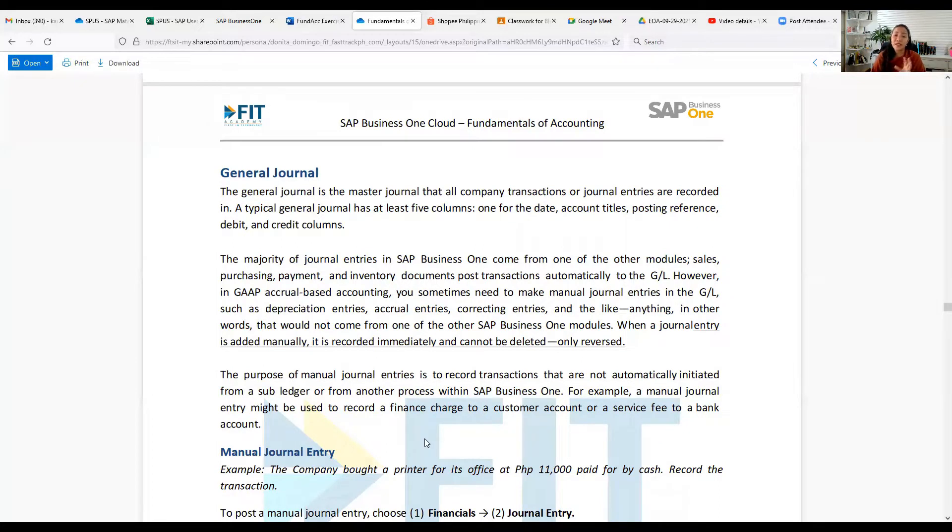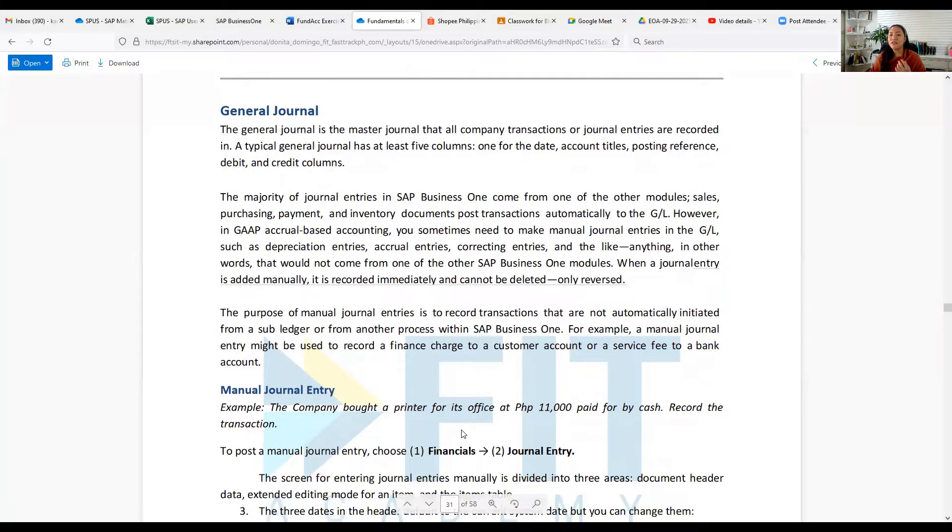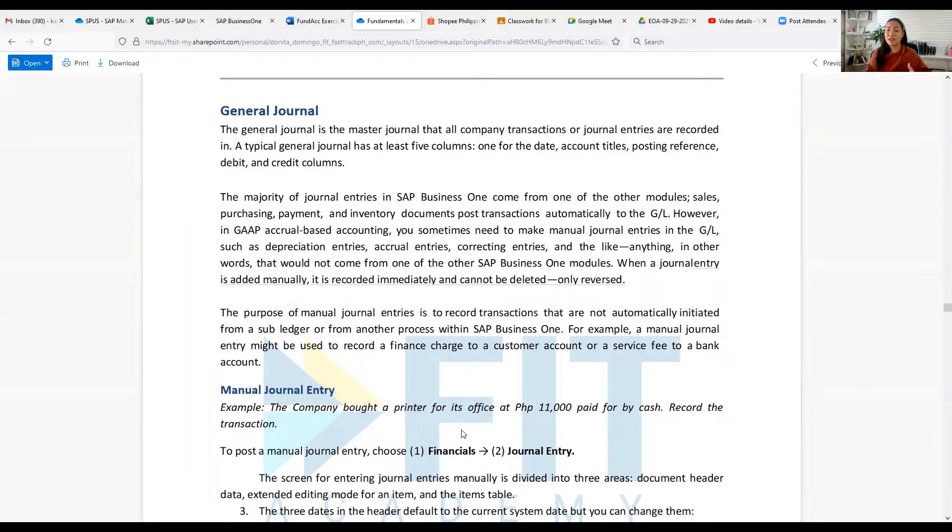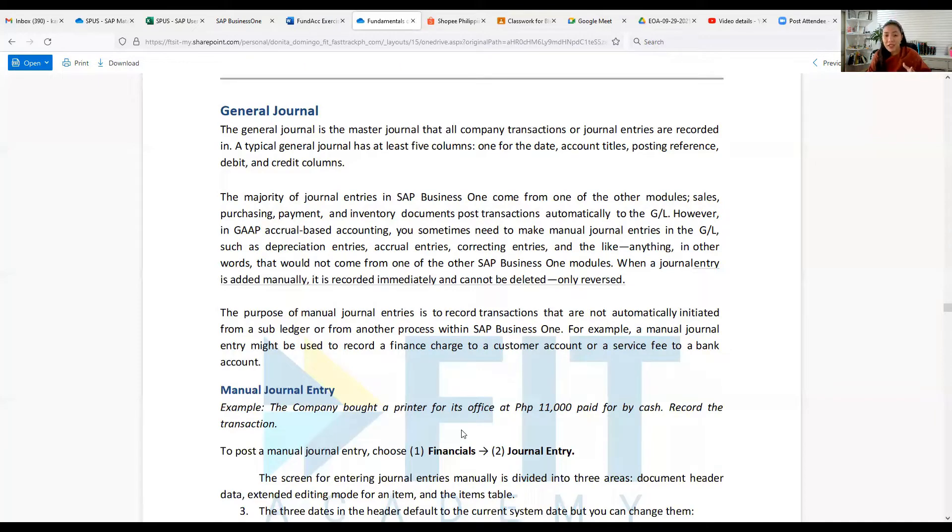When a journal entry is added manually, it is recorded immediately and cannot be deleted, only reversed. The purpose of manual journal entries is to record transactions that are not automatically initiated from a SAP ledger or from another process within SAP Business One. For example, a manual journal entry might be used to record a finance charge to a customer account or a service fee to a bank account.